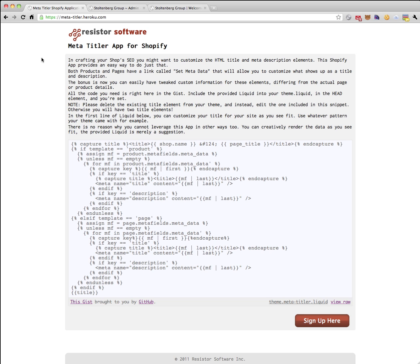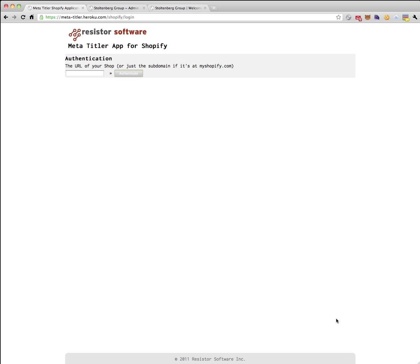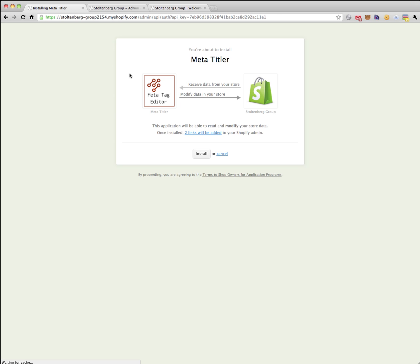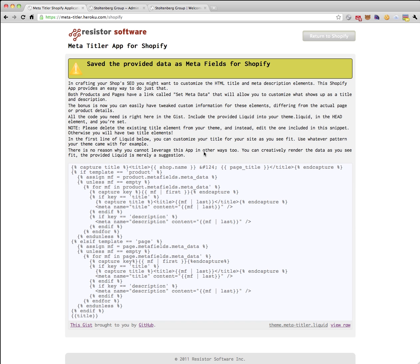I had a request today for support on how to use the MetaTitler app for Shopify. I'm going to go through it step by step and show you how simple it is. I'm going to sign up, put the name of my app in, authenticate, and give me this app with two links added to my store.